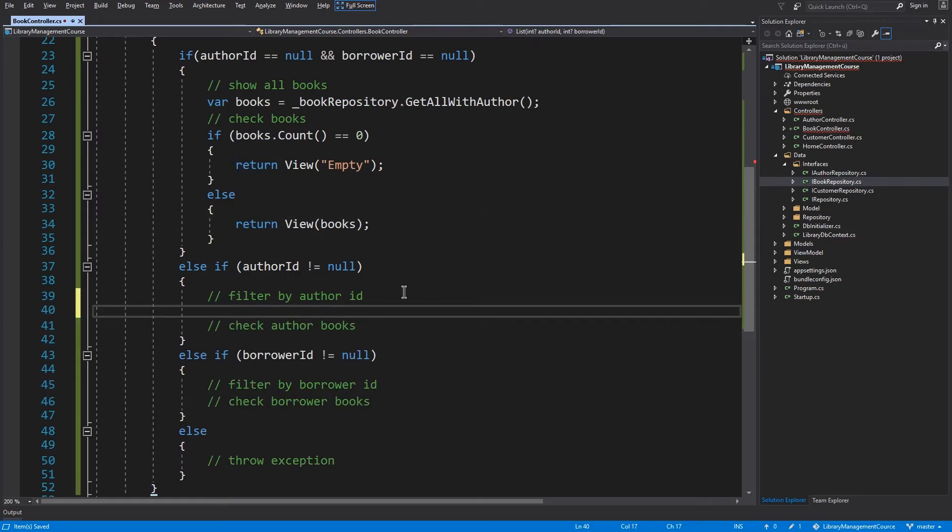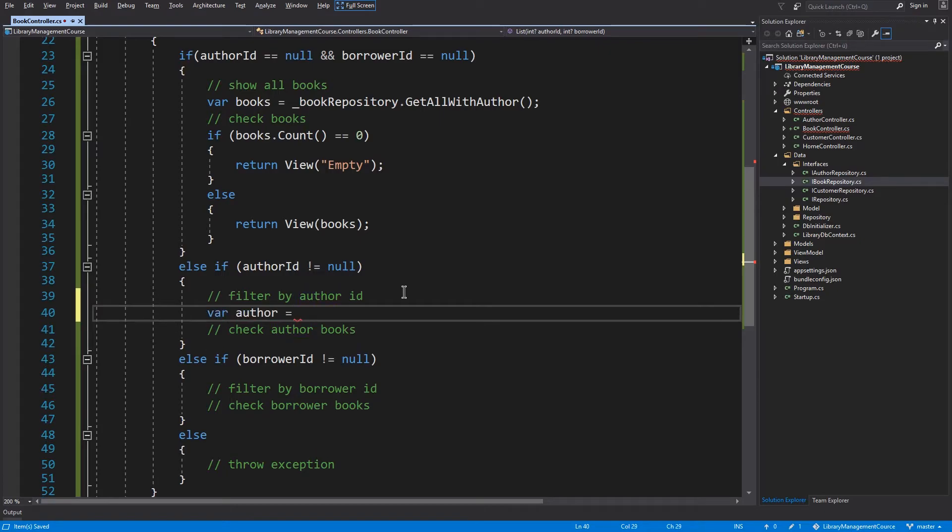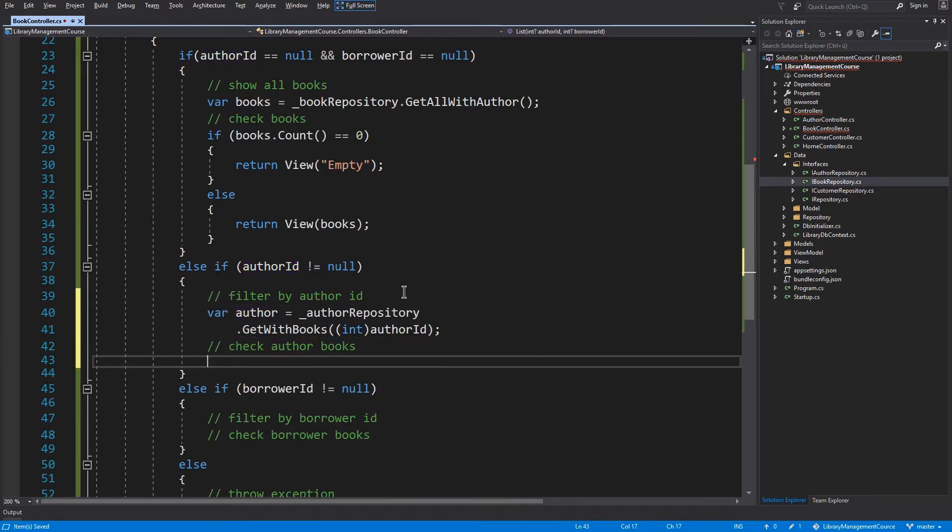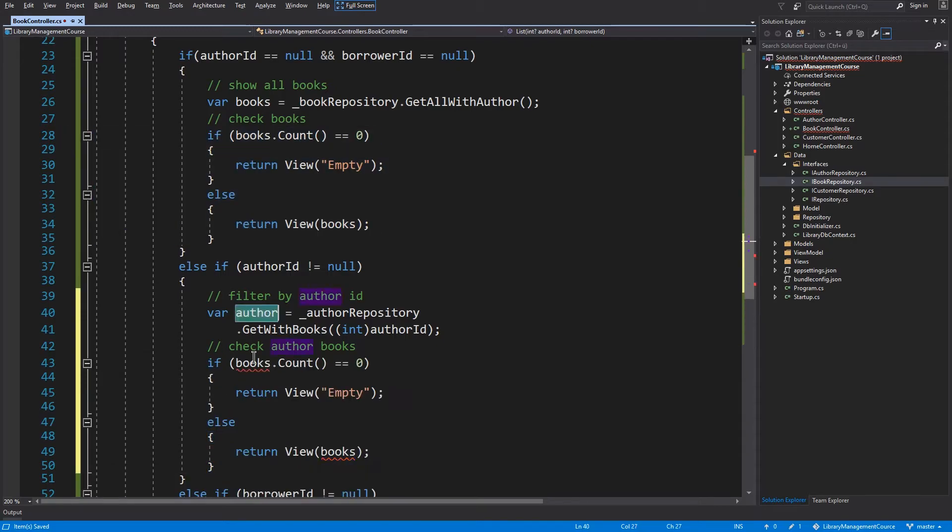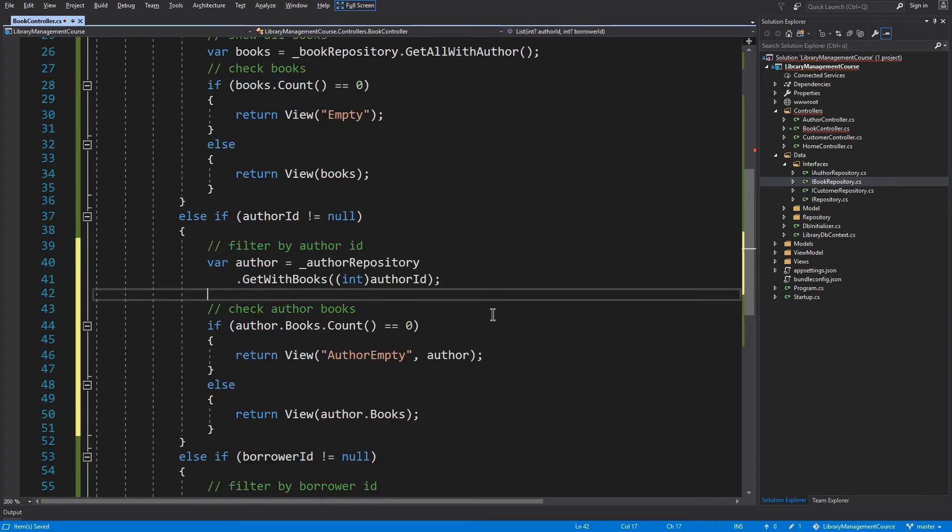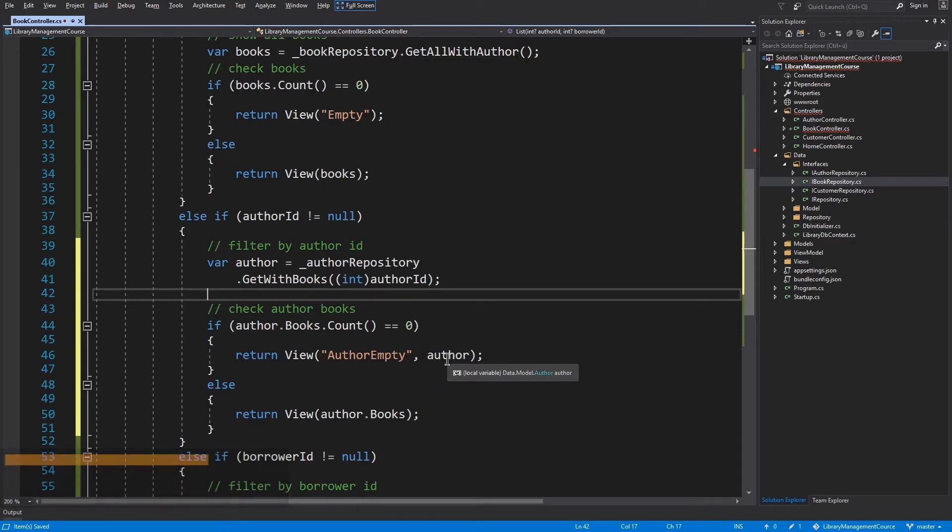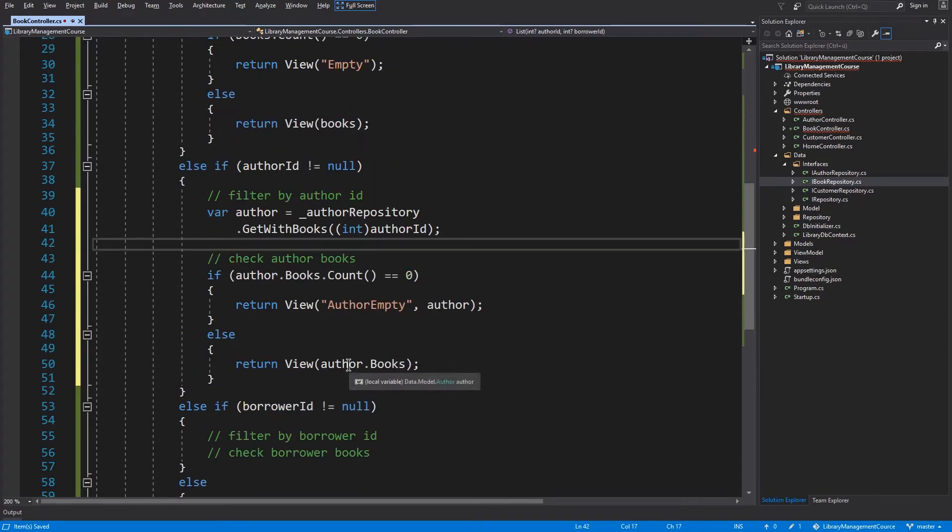Instead of loading this author from BookRepository, I will load him from AuthorRepository. And now I will check his books in the same way like we did it for all books. If this author has no books, we will return AuthorEmpty and the model for this view will be the author. And if he has any books, we will get his books to the view.